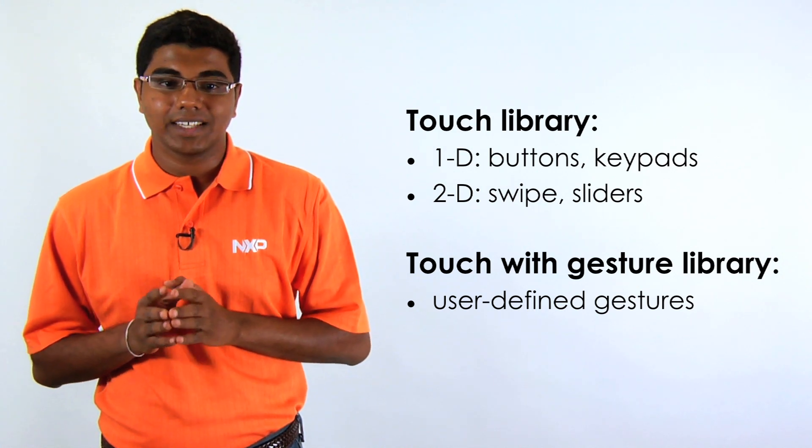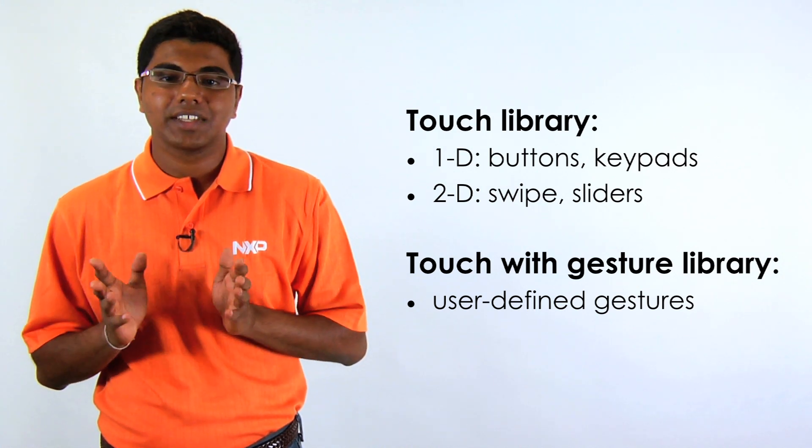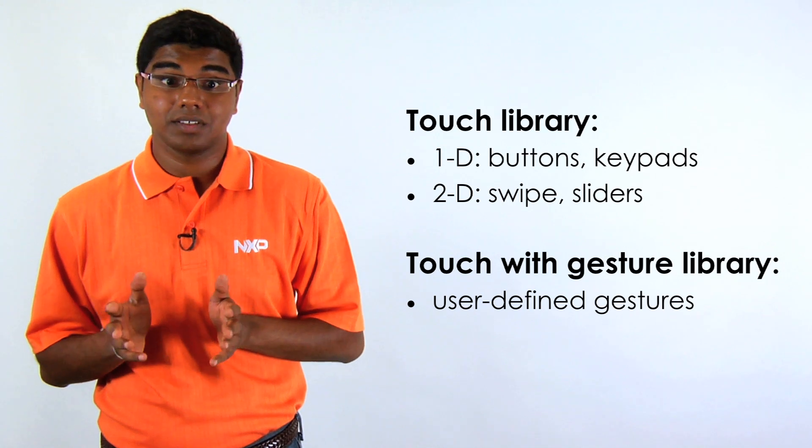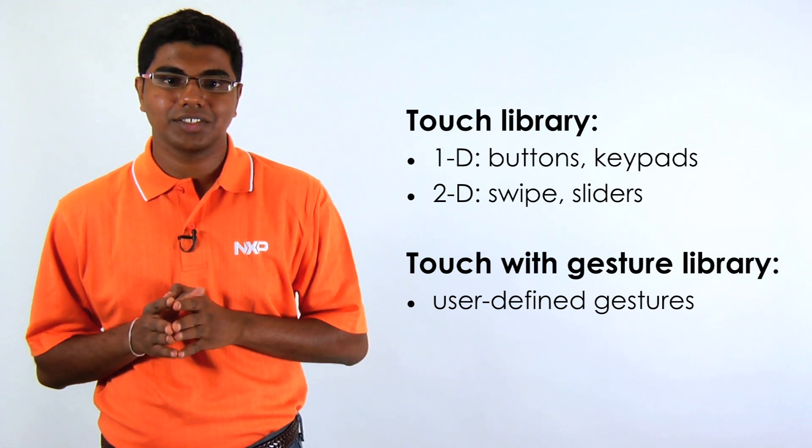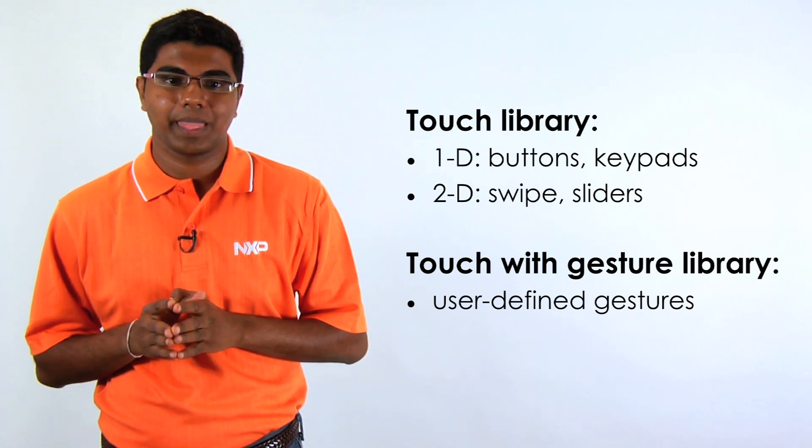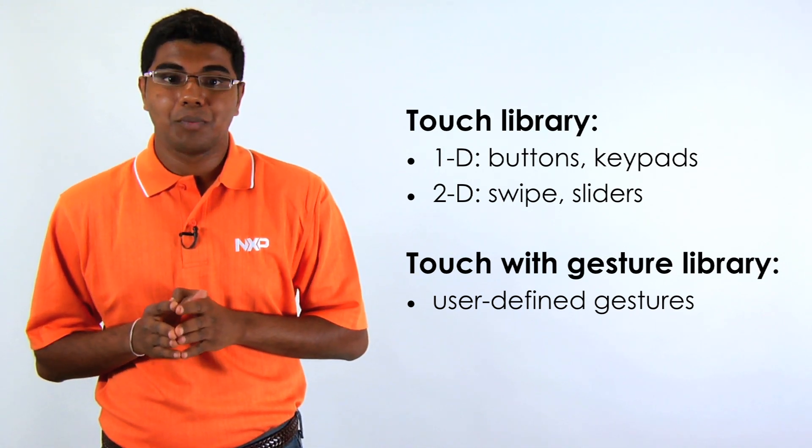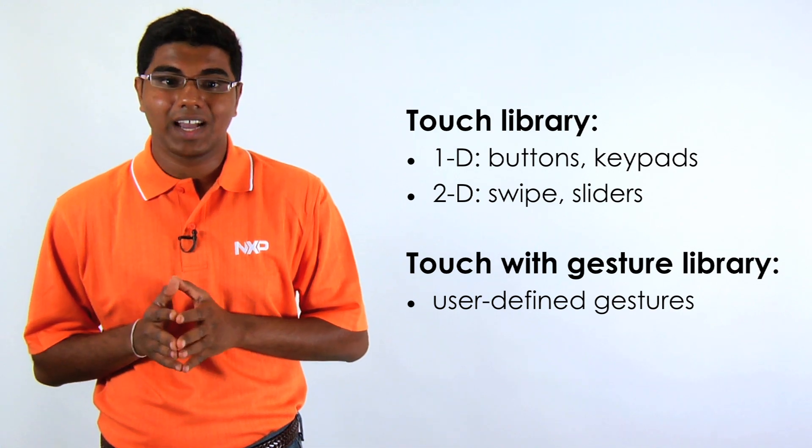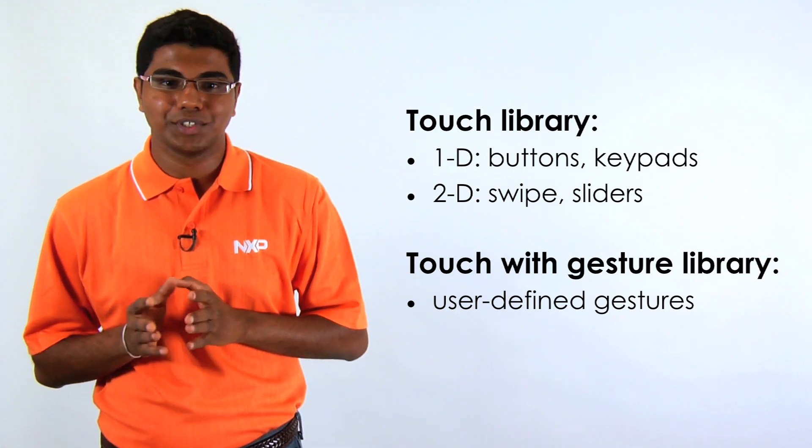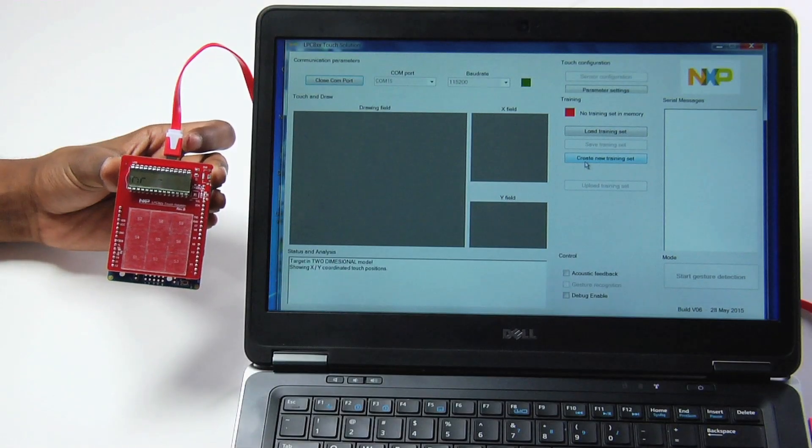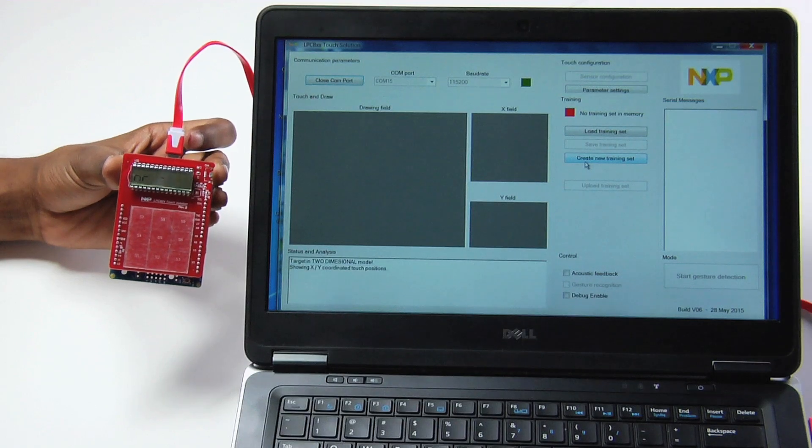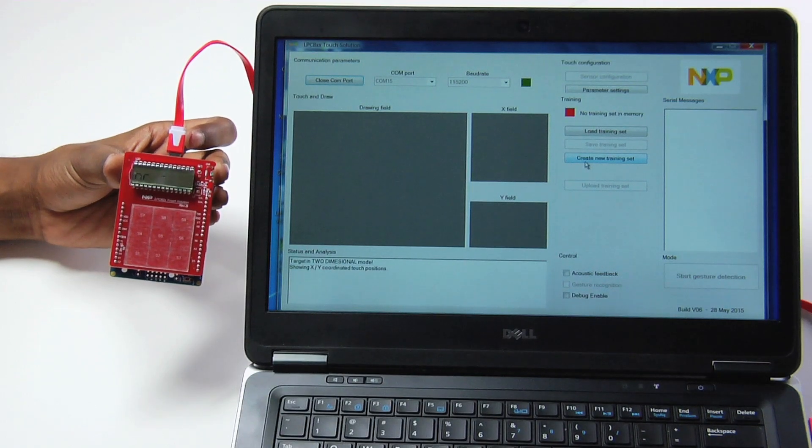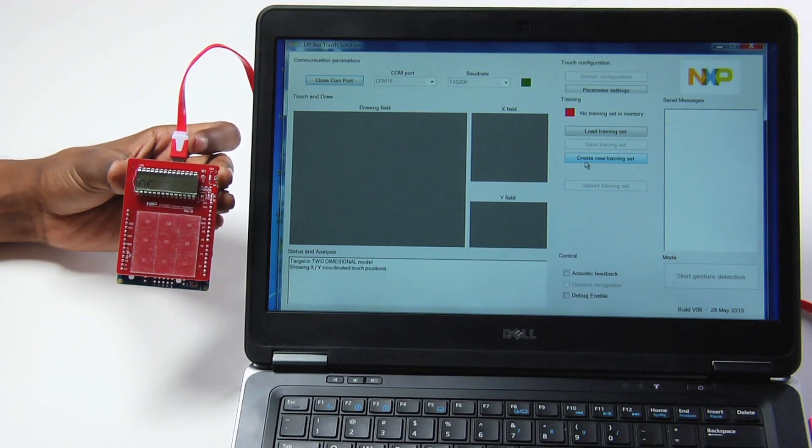When you use the touch and gesture libraries together, you can enable features based on recognition of user defined gestures. Now, before I show you how recognition works, I need to create a few gestures.